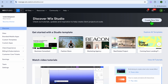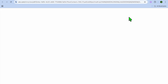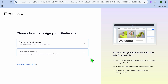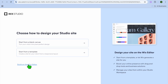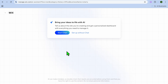On your Wix dashboard, tap on Create New Site in the top right-hand corner. After that you'll be redirected to a new page, and from here you're going to tap on Build on the Wix Editor. After doing that you have two options: you could tap on Start Chat and use the Wix AI.